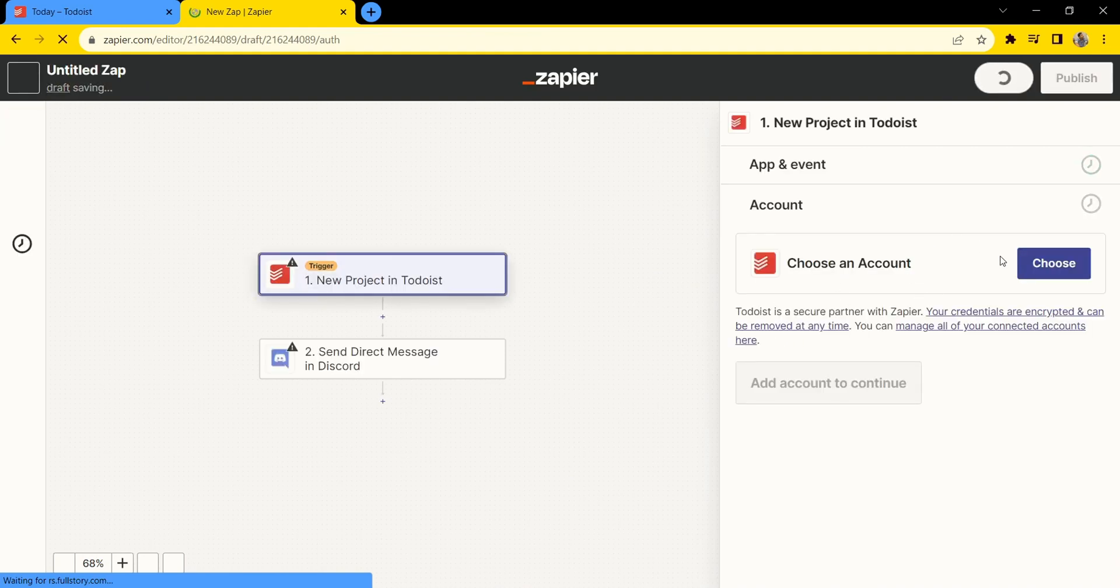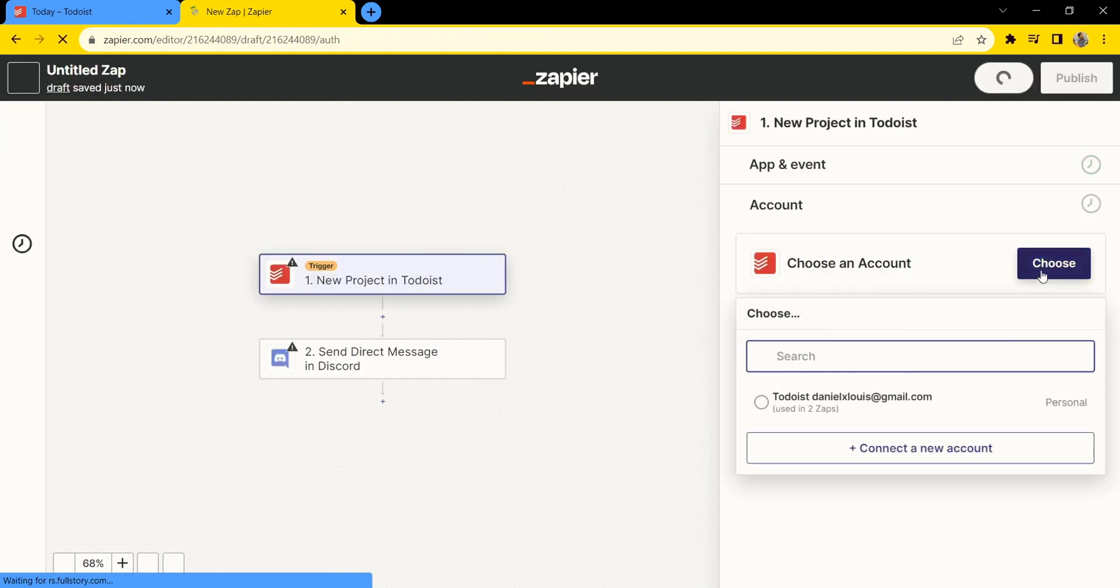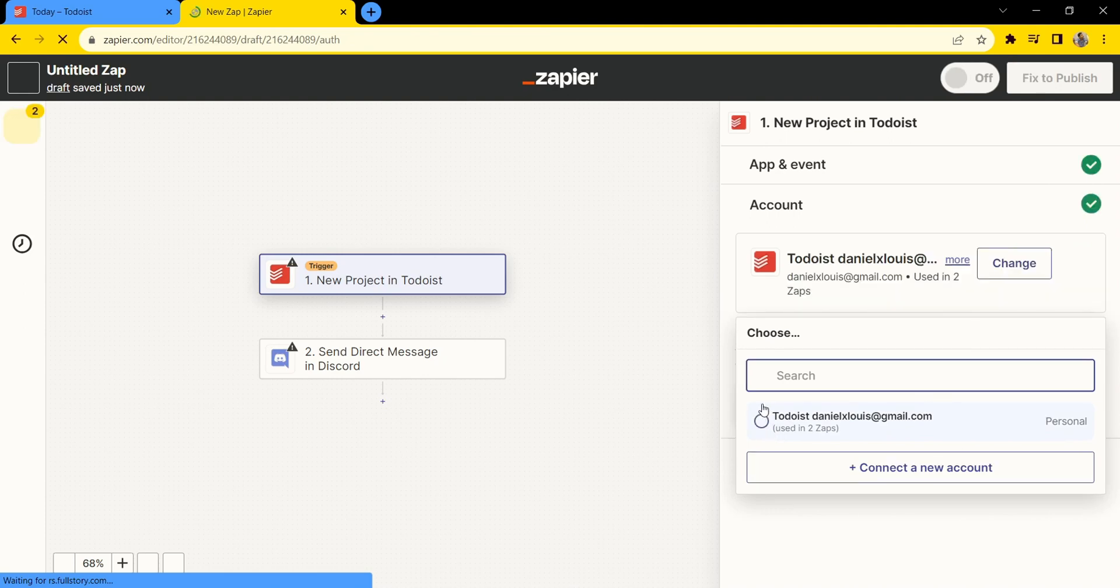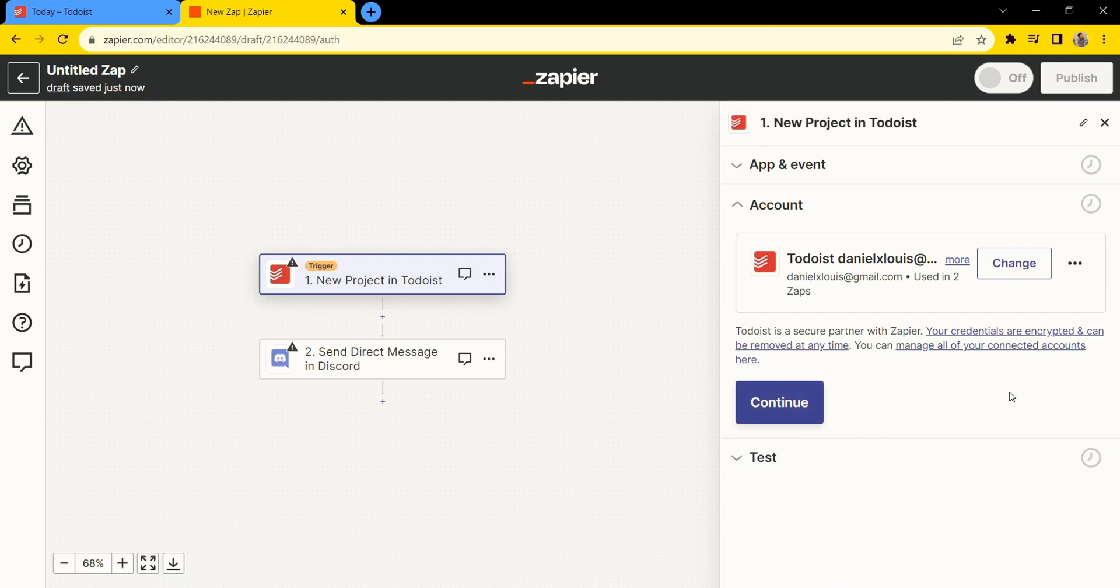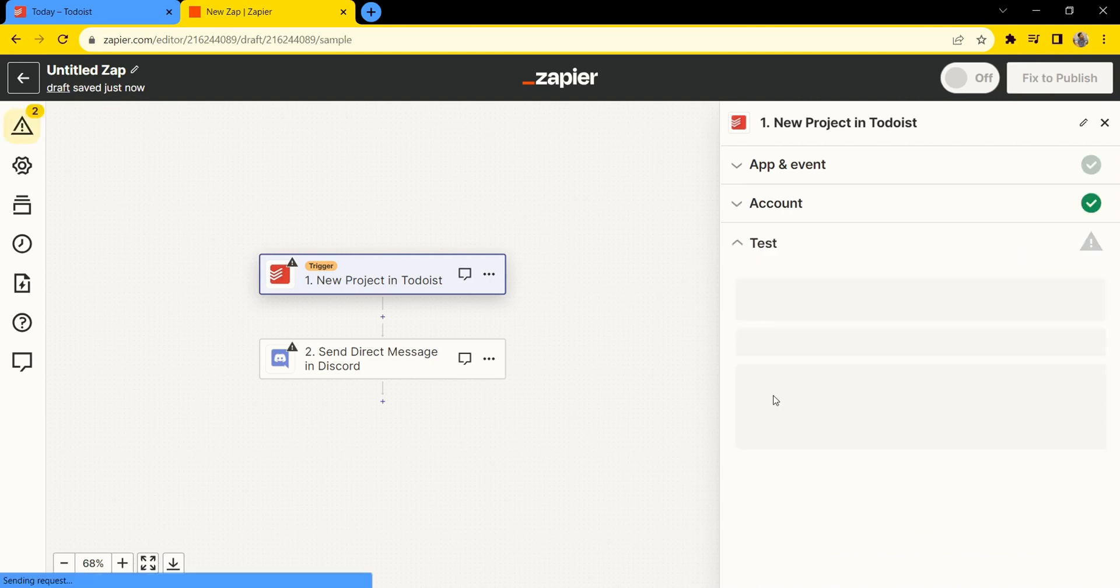Now click 'choose account' and select your Todoist account, then continue.